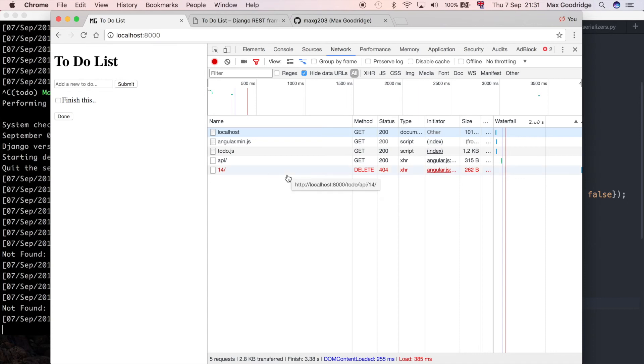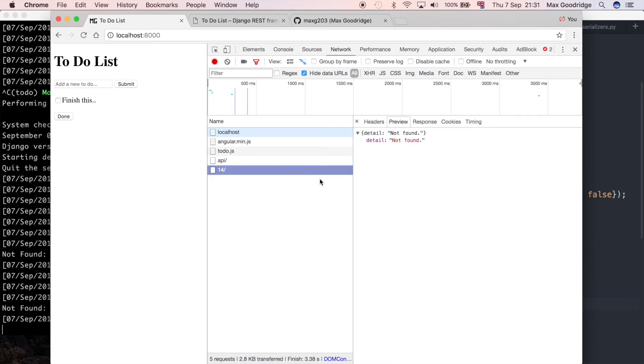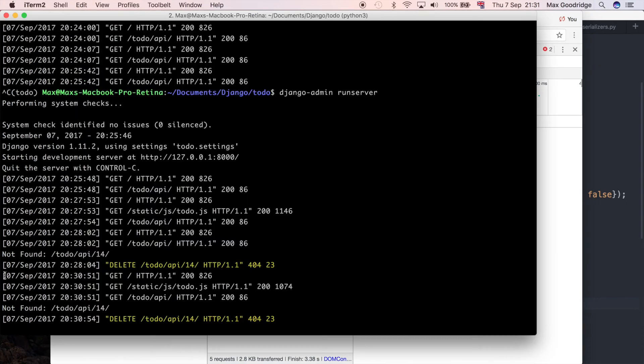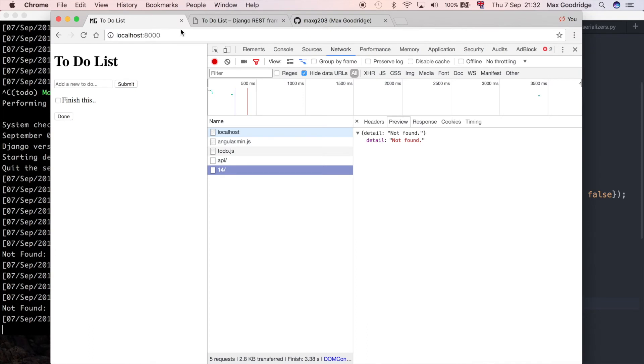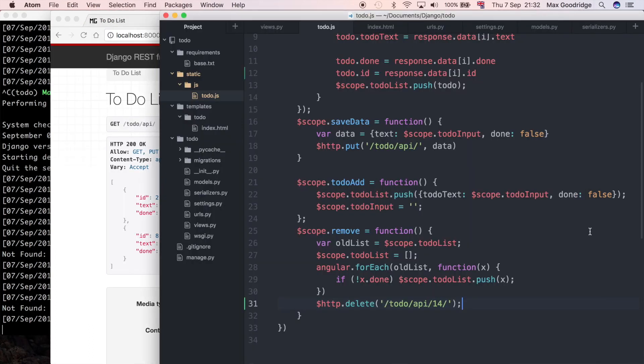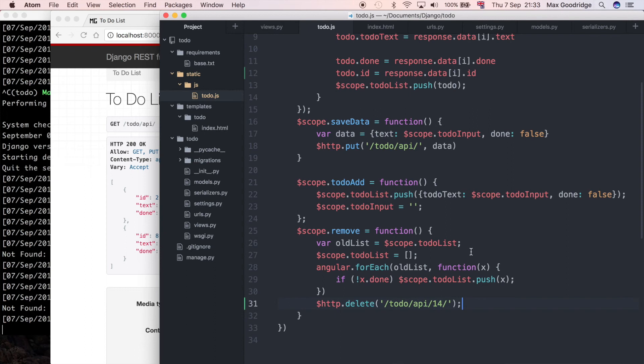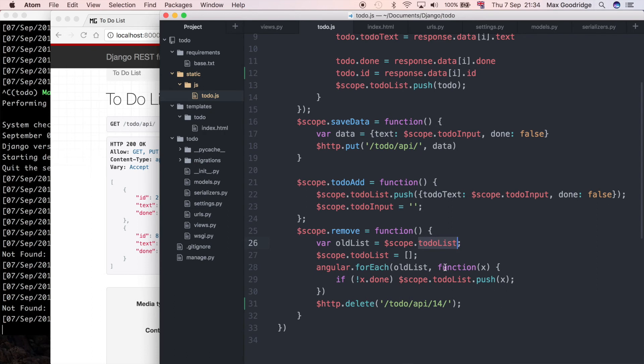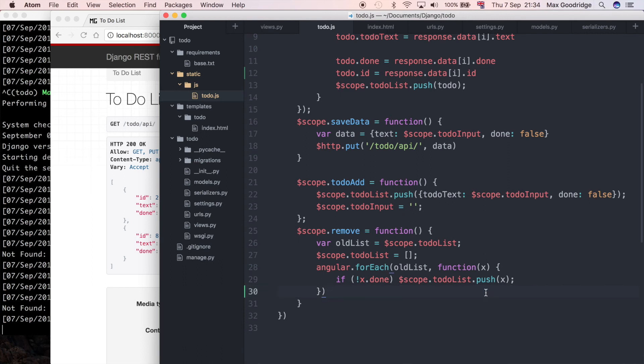Now that we're making that request I can show you that we're getting a 404. If we go to our server we can see that it says not found to do api 14 and this is what we'd expect because the primary key doesn't correspond to an item in our API response. So instead we need to make this value here dynamic, we need access to the item which I want to delete. In this case I need to find all of the items that have been marked as done, and then if they have been marked as done I want to make a delete request for that item.